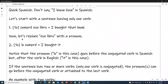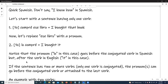Now let's replace ese libro with a pronoun. Number two: Yo lo compré. I bought it. Notice that the pronoun 'lo', in this case, goes before the conjugated verb in Spanish, but after the verb in English — 'it', in this case.